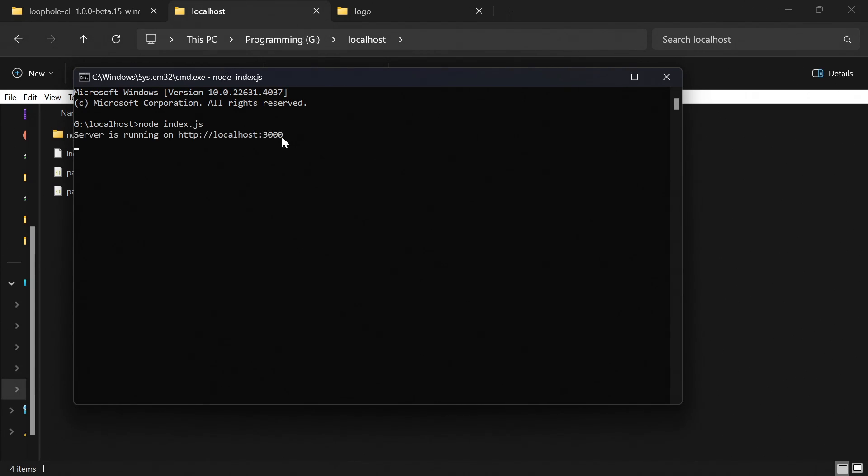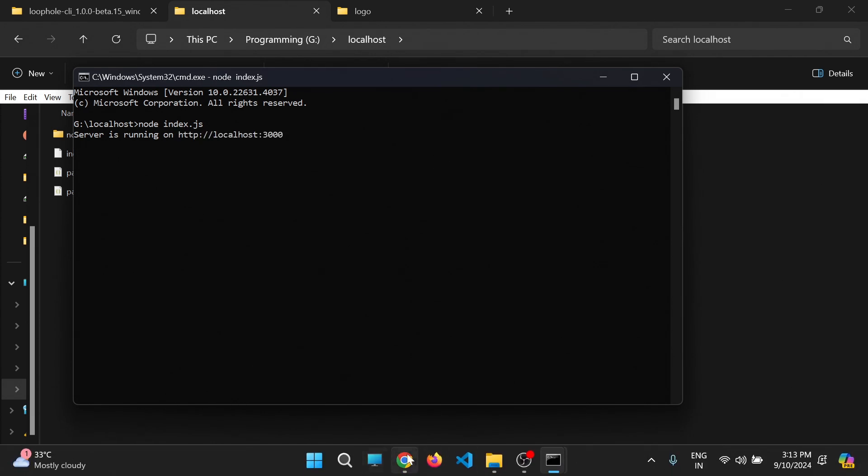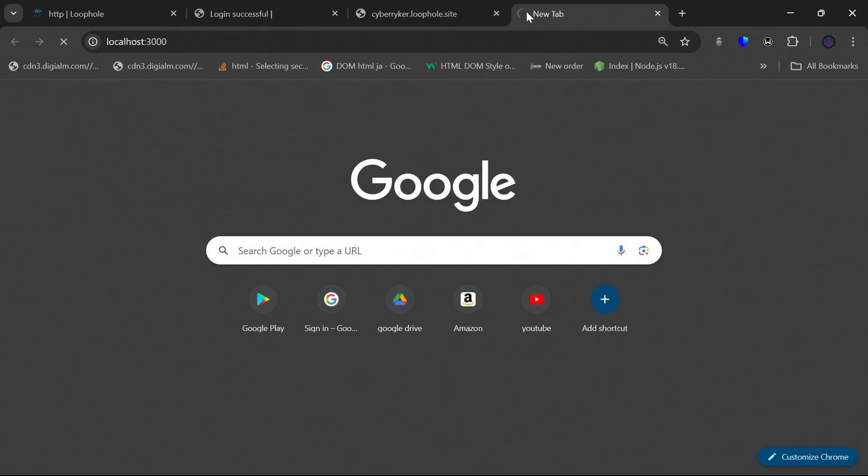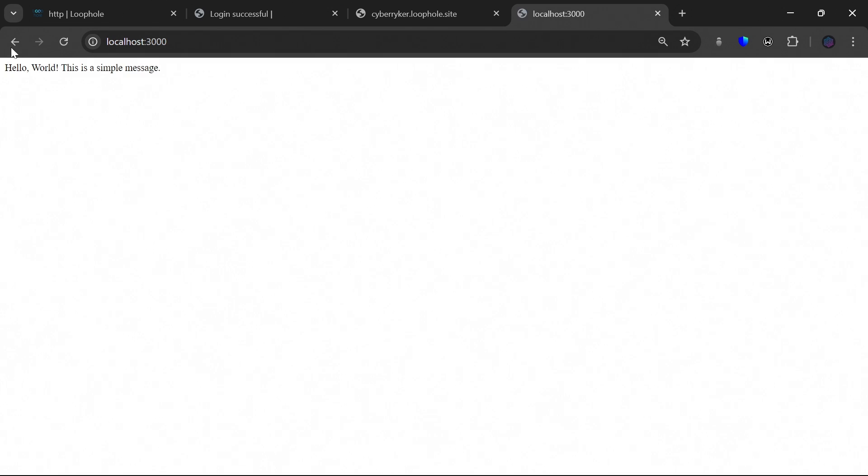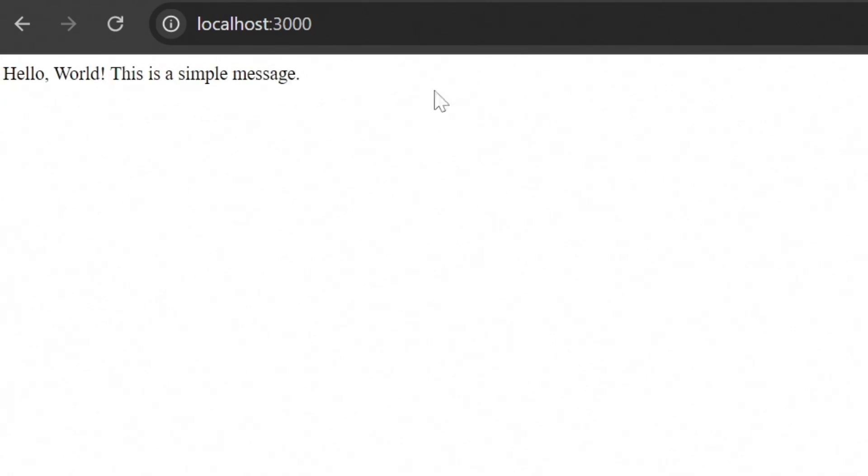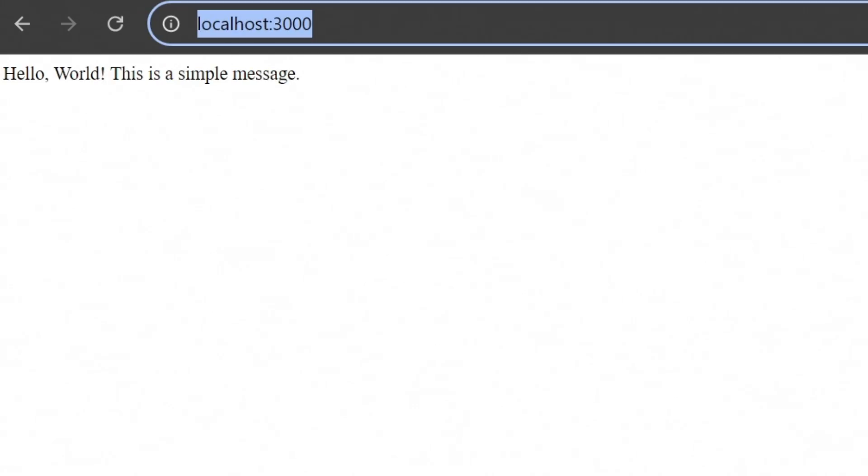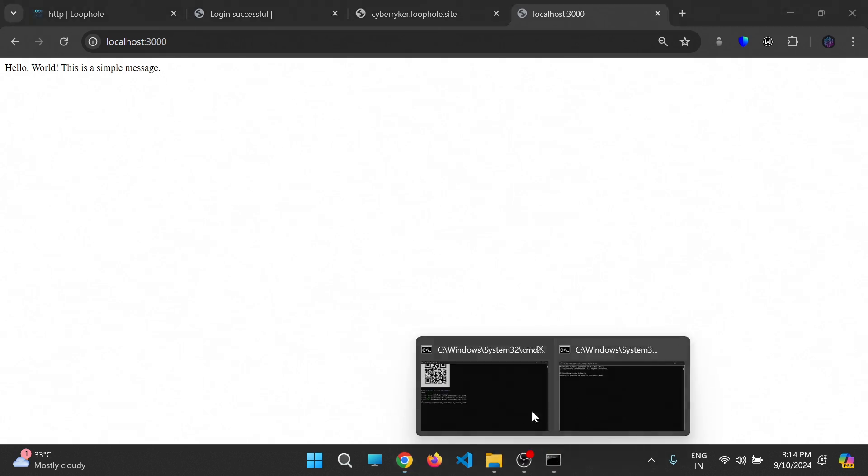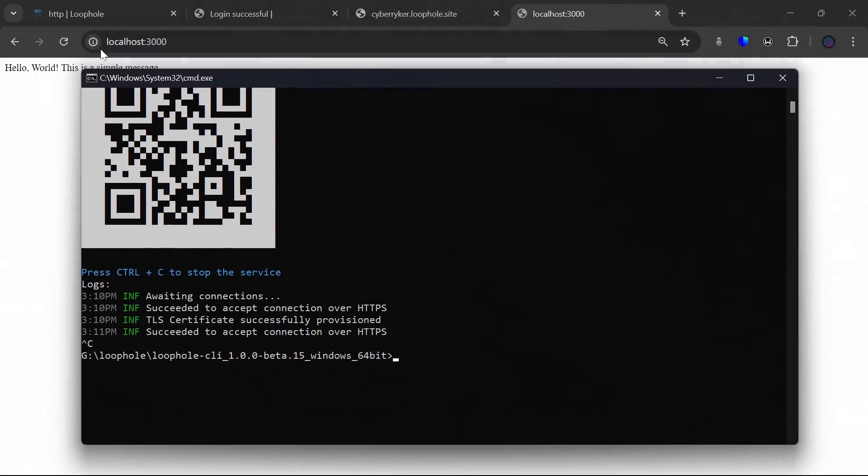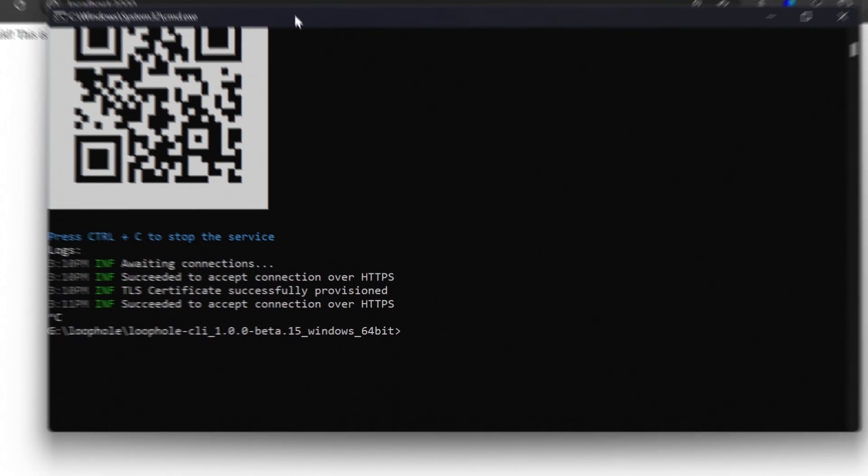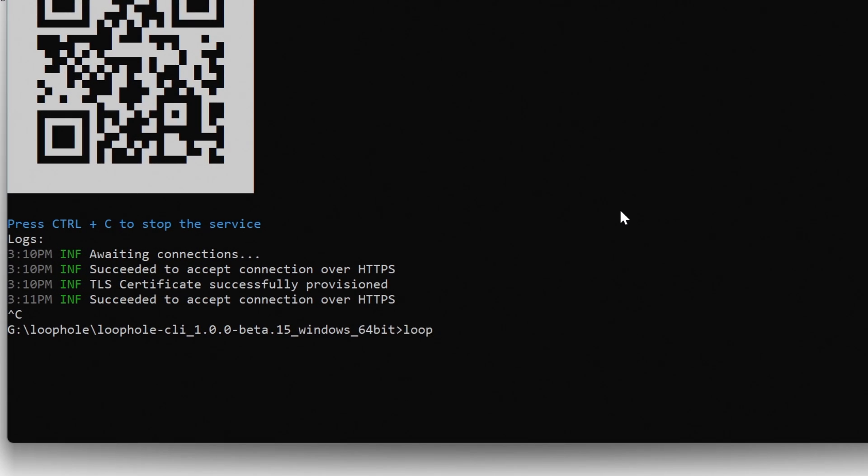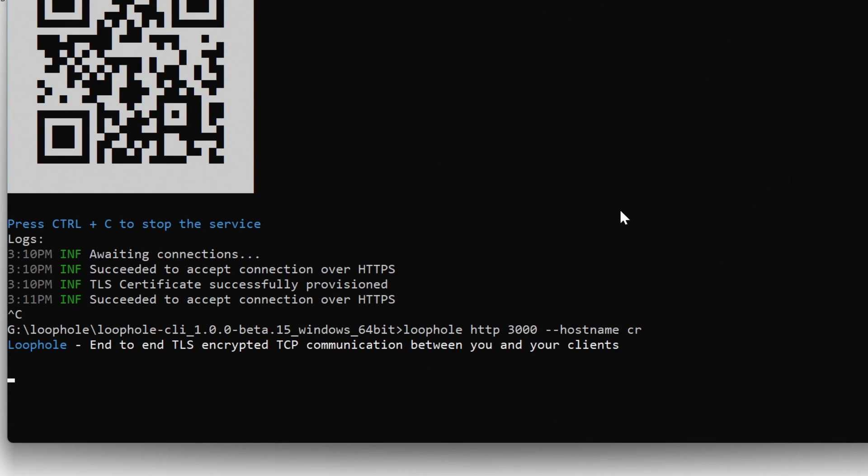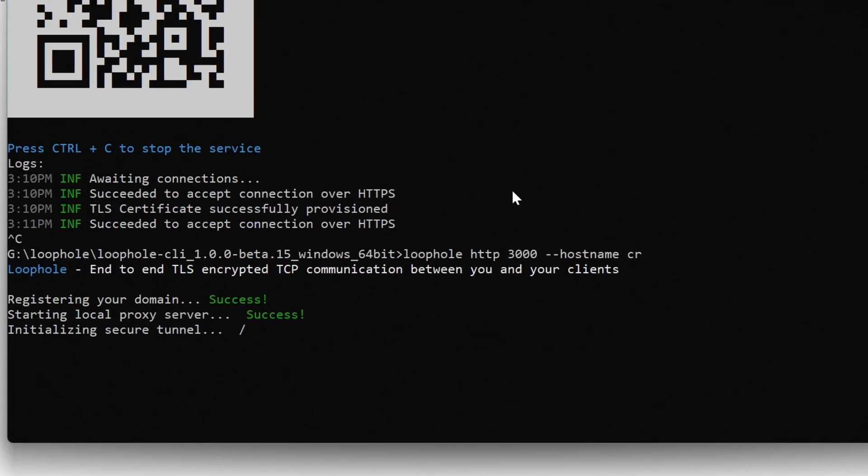Okay, so my localhost is ready. This is running on port 3000. If I open it, it shows that hello world. This is a simple message. So I want to expose this localhost over the internet. To do it, open the terminal again. I want to expose the localhost port 3000 over the internet. So I am giving the command. Loophole space HTTP space 3000. Okay. And to set the hostname, you can always write minus minus hostname space the custom name which you want to give.